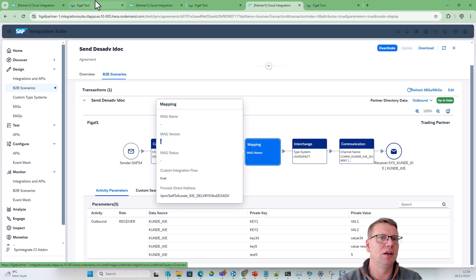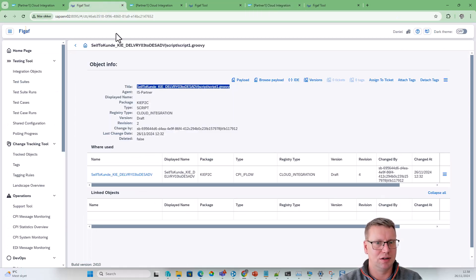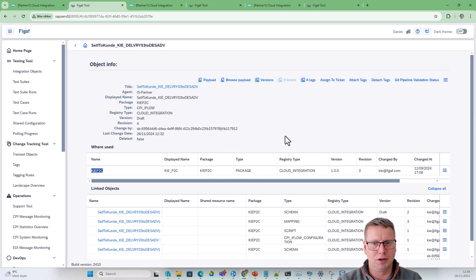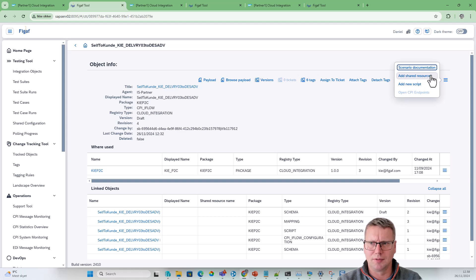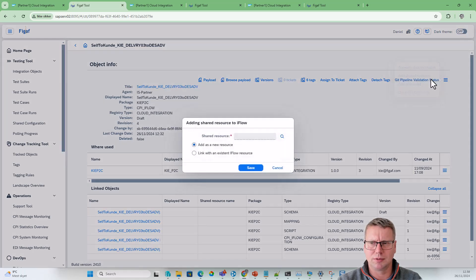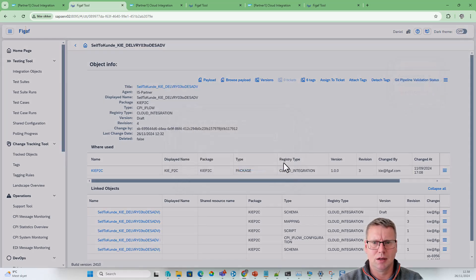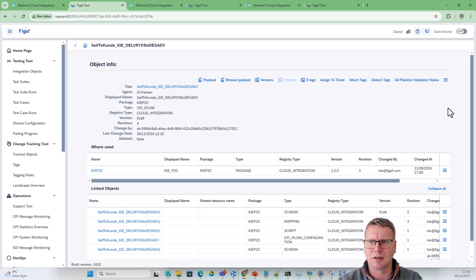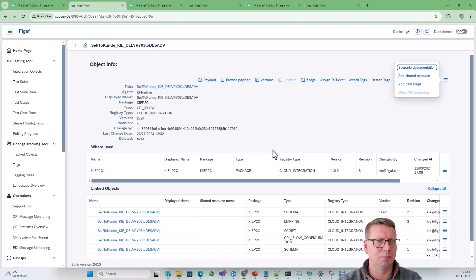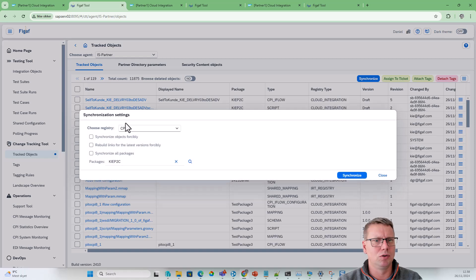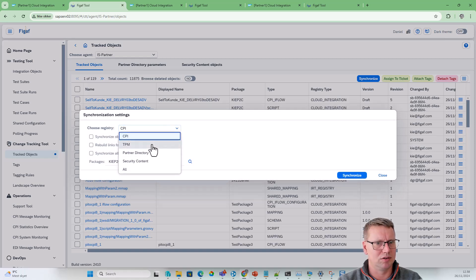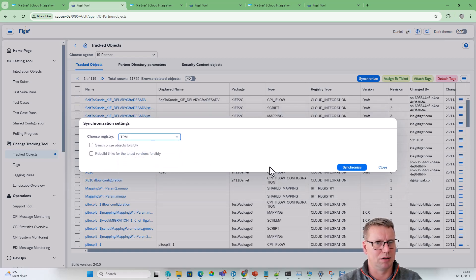If you have the tool, you can also see, for instance, we have the iFlow here. You can see shared resources. We can add if there is any endpoints in it. I think we did not connect it here, but if we do go in and synchronize the Trading Partner Management.